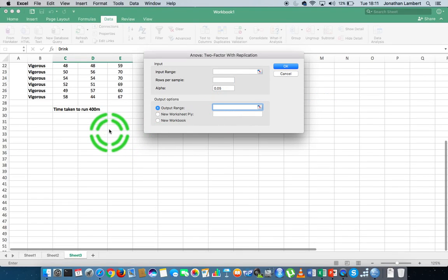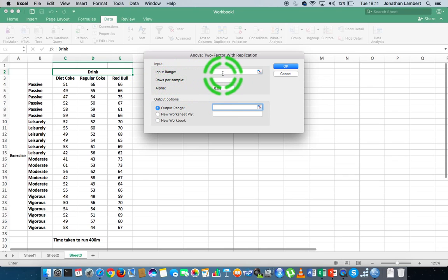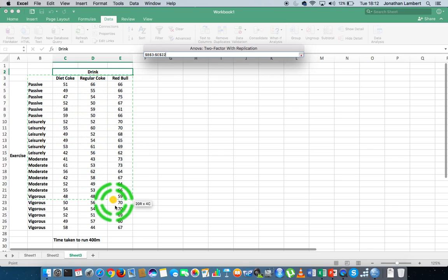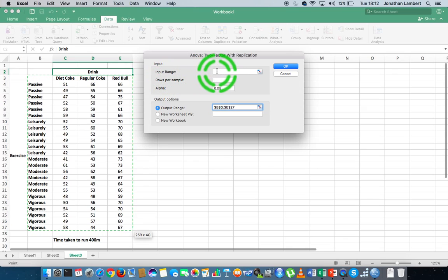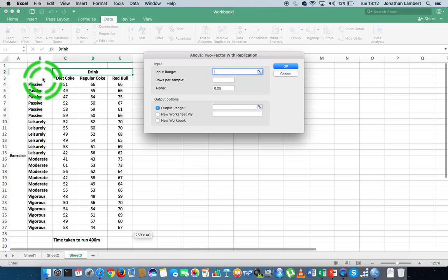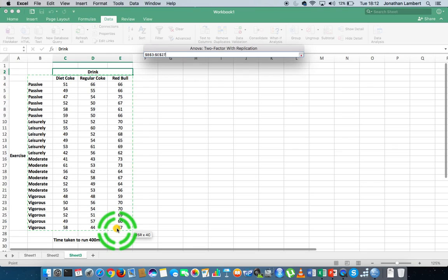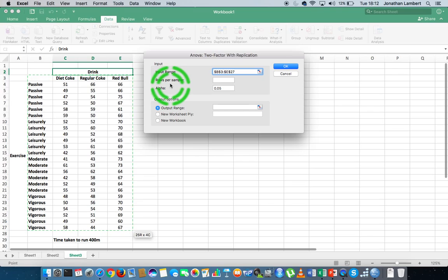I'm going to clear the inputs and put in the input range, allowing there to be labels. I'm going to select all of the labels and all of the data values, choosing from this cell here all the way down to this cell. The input range is going to be the data from cell B3 all the way down to cell E27.